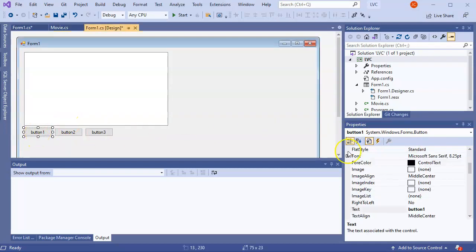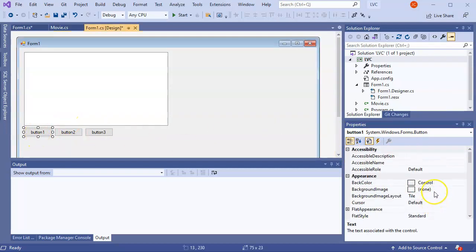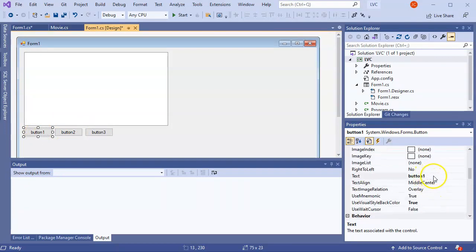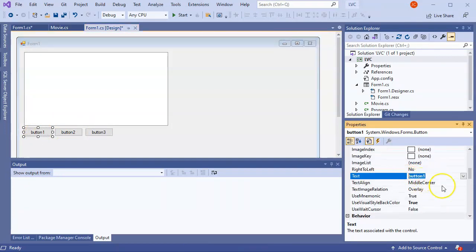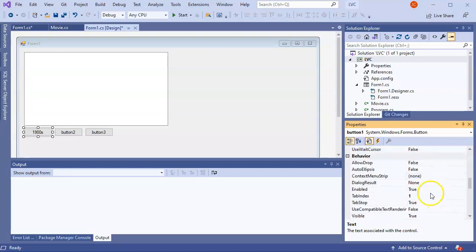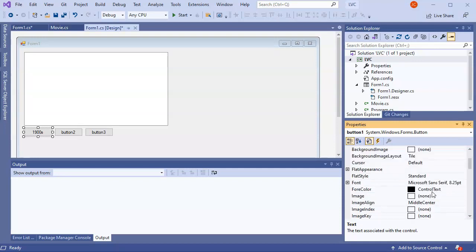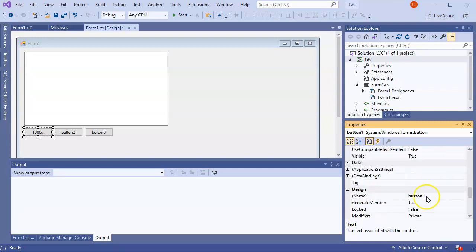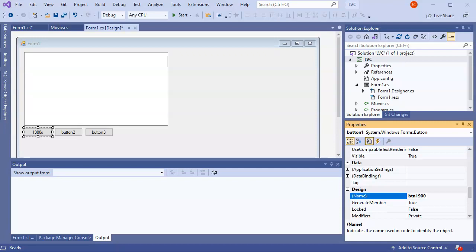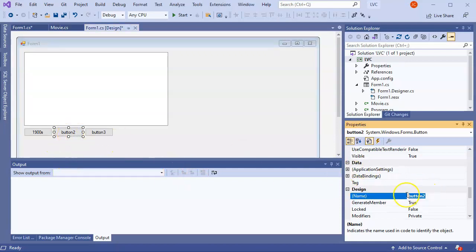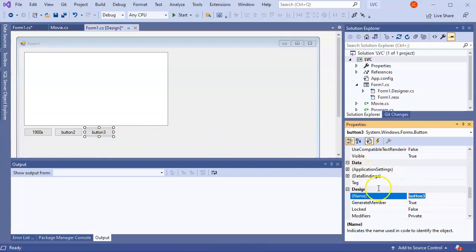But the buttons probably need new text and I can change the button names if I want. So I'm going to go ahead and change the text for the button. First one I'm going to say 1900s. That's the text. And that looks good. And change the name of the button to BTN1900. I'm going to change the next one to BTN2000. And the last one to BTNALL.